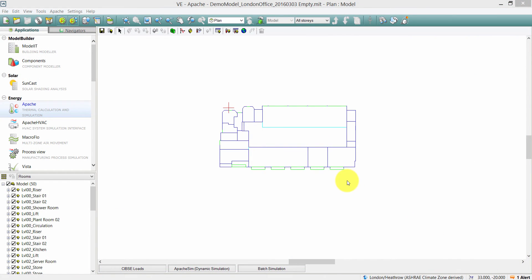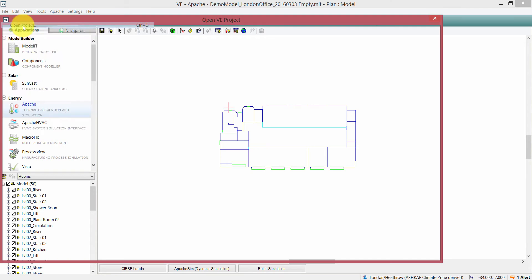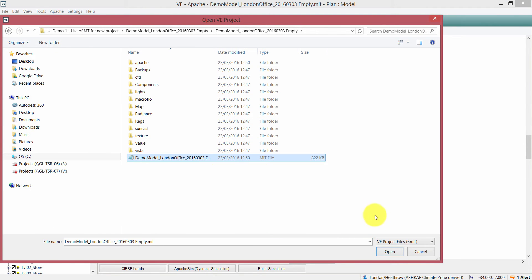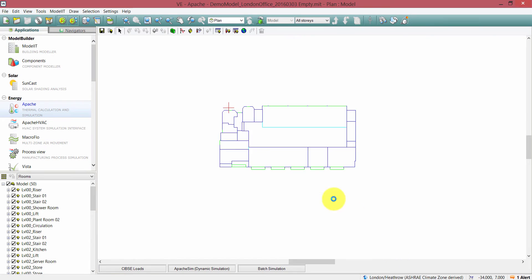We've just seen how the Master Templates tool can be used to import data to a target model. I'm now going to show you how the Master Templates tool can be used to import and assign data to the target model. I'm going to open a blank project again — I'll use this London office once more.